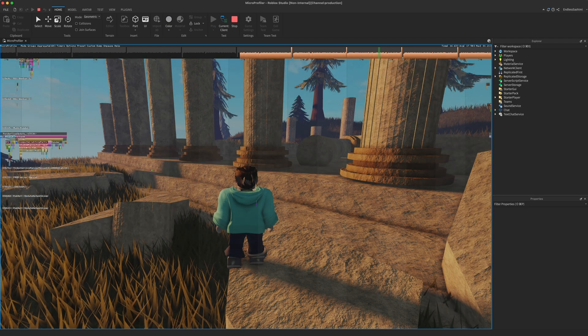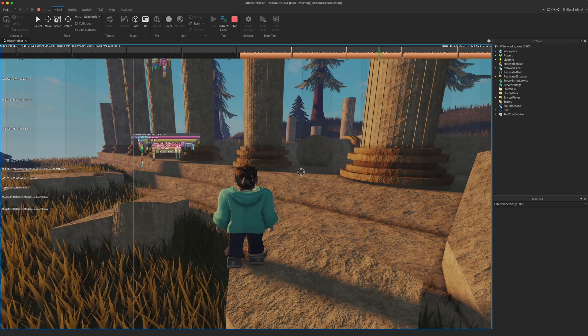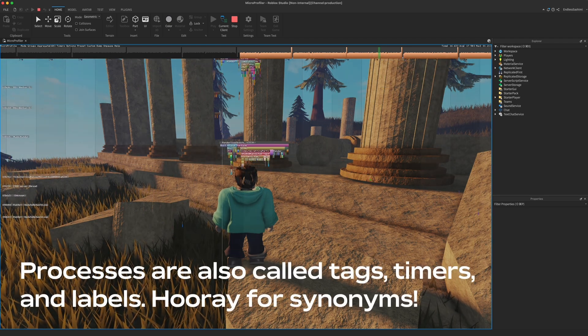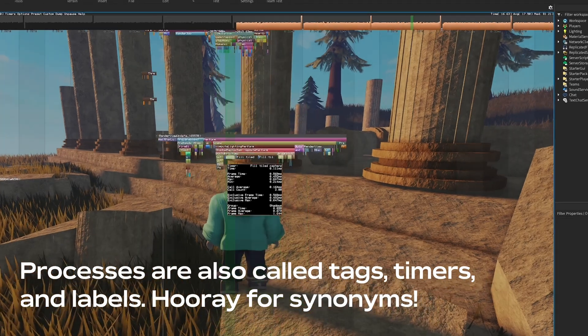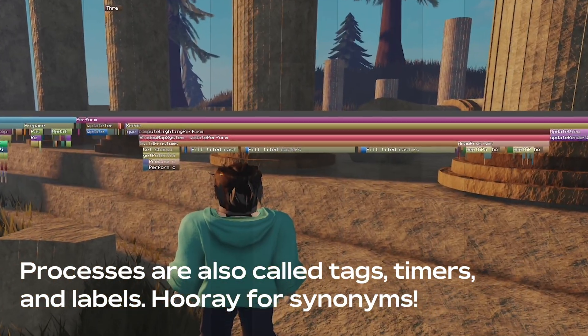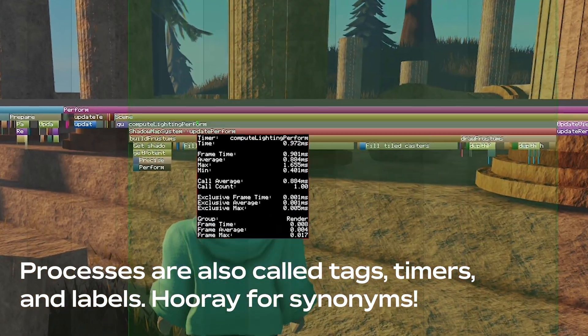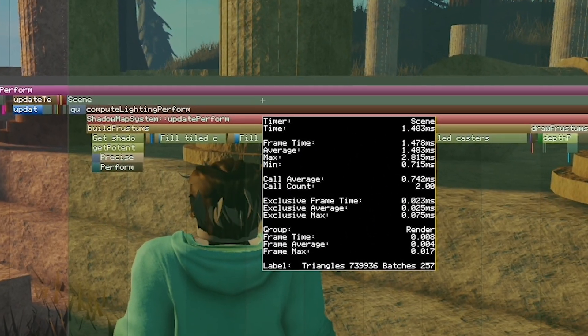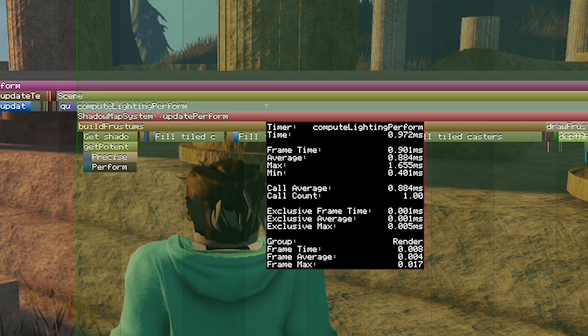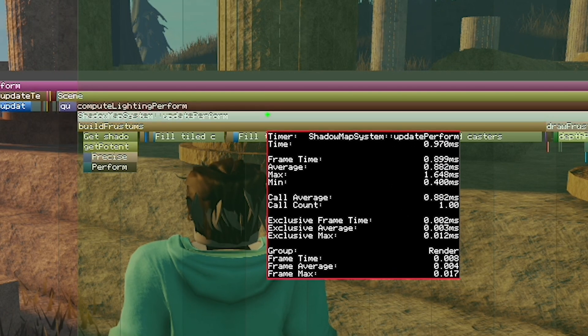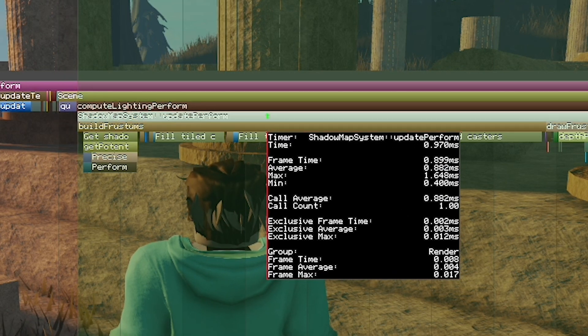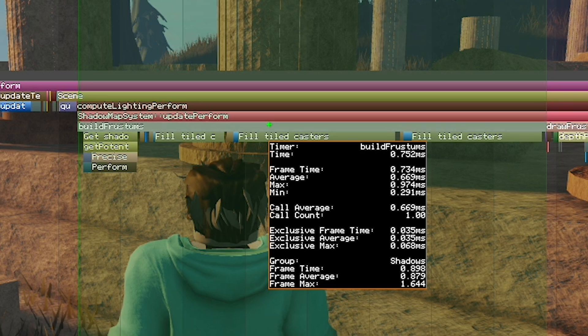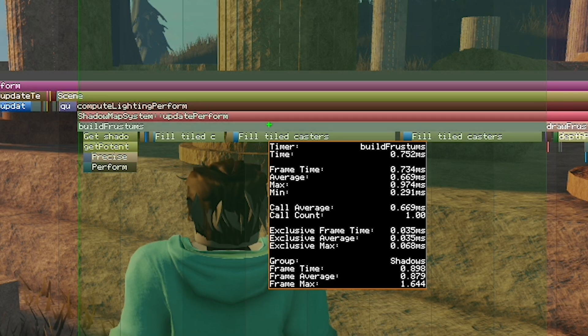Each colored label on the timeline represents a process, something your experience is doing as part of rendering that frame. Wider labels represent processes that took longer to complete. When you see a label directly underneath another label, that means you're looking at a child process, a process that runs as part of the process above it.